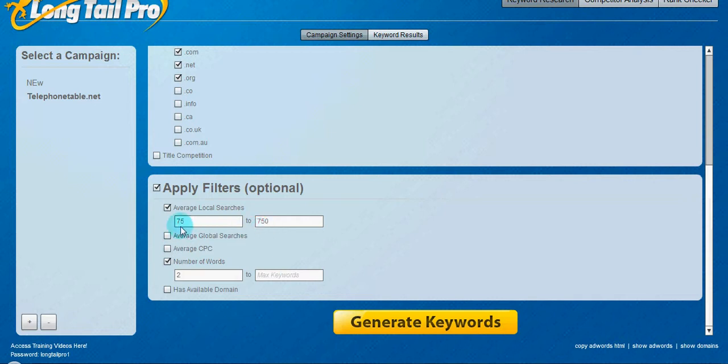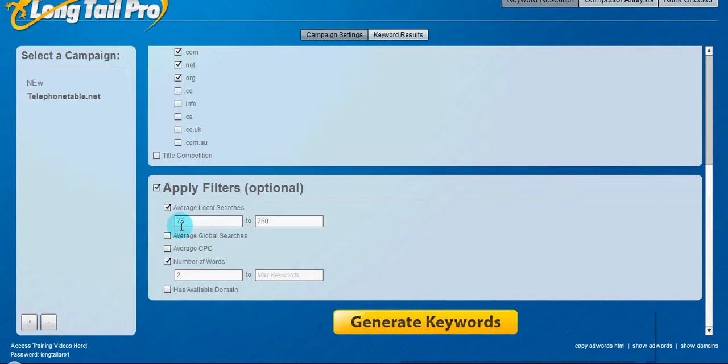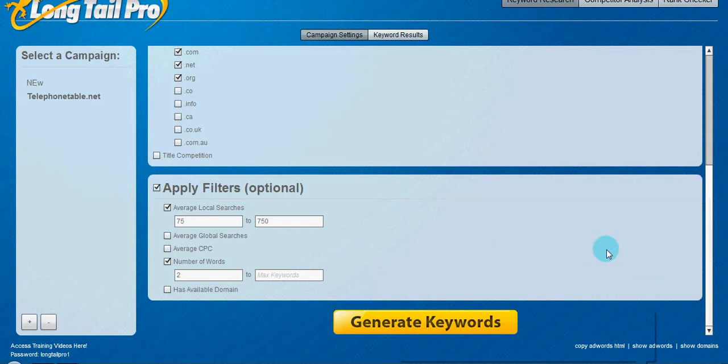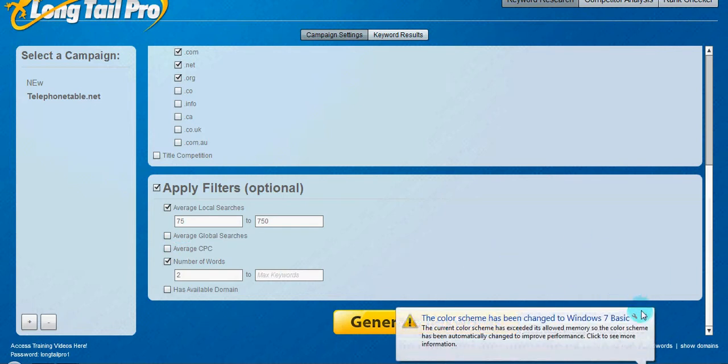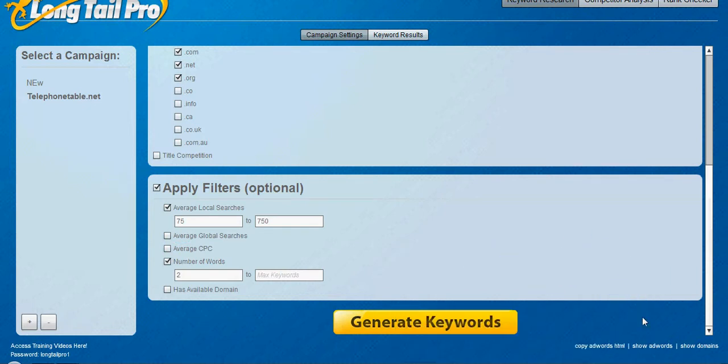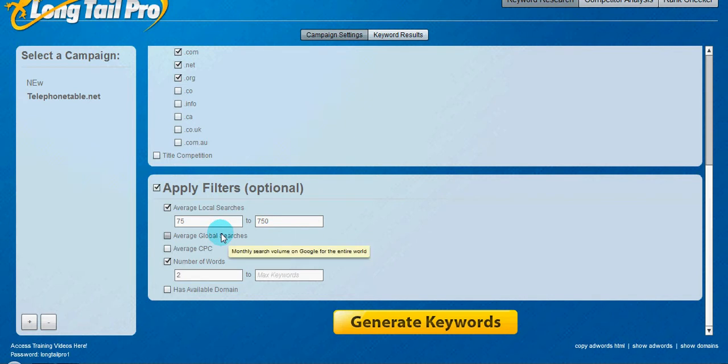75 is a good number because Google says that the number one spot on Google search gets roughly 42%. So roughly 42%, let's say that's 30 visitors a month. So 30 visitors a month would be one visitor a day.